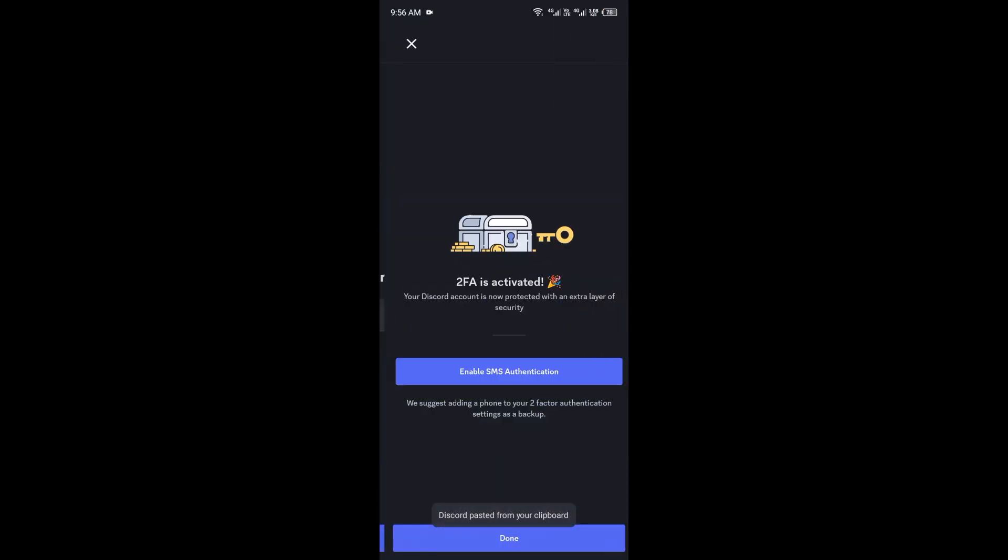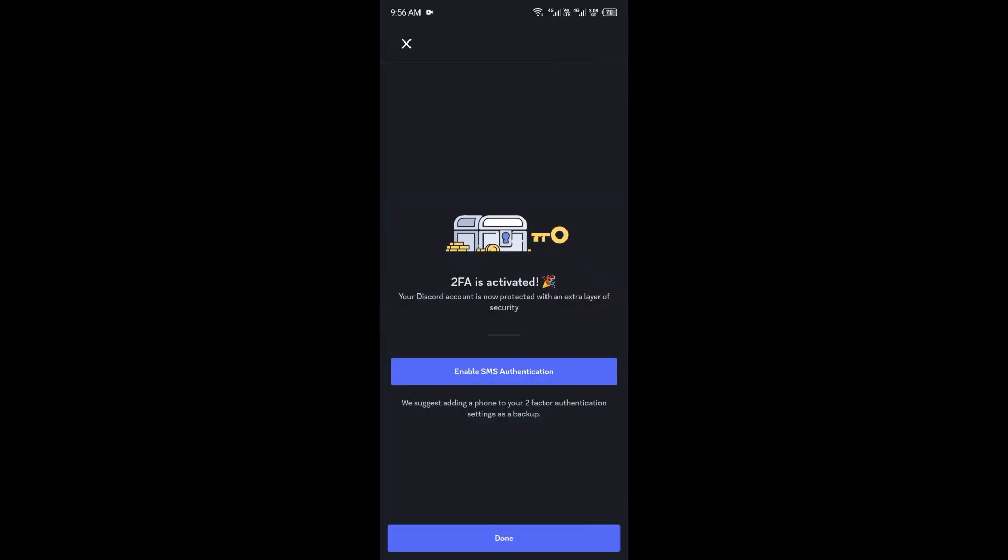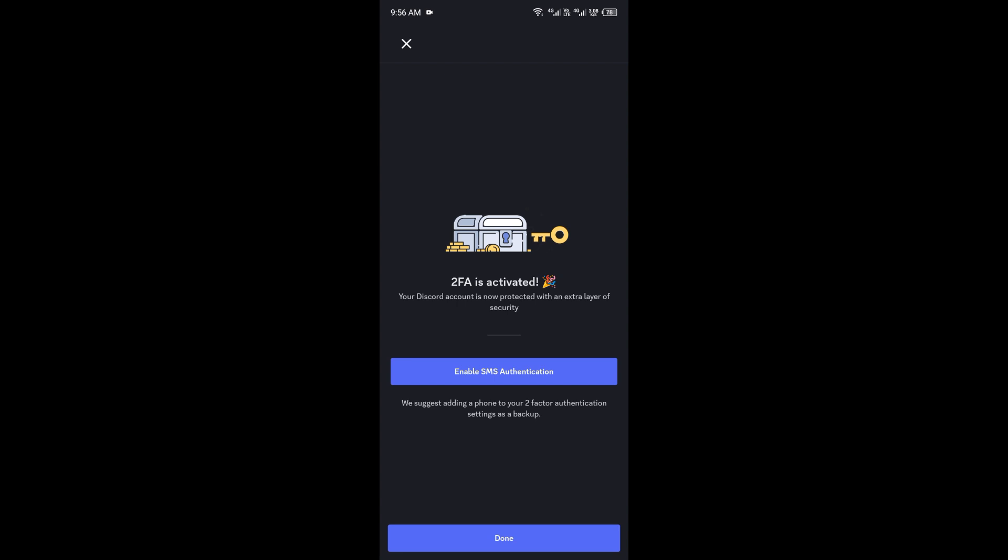Once done, two-factor authentication will be enabled for your Discord account. Discord will also give you backup codes in case you lose access to the Google Authenticator app, so make sure to save them somewhere. And that's it! We'll see you in the next one.